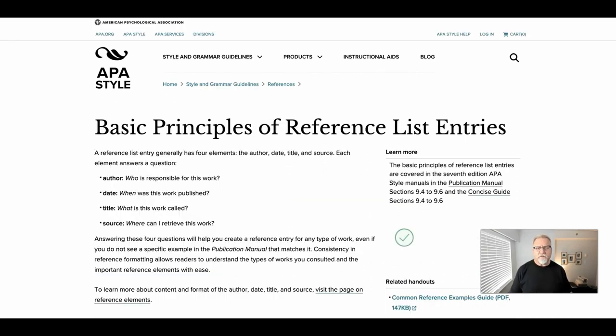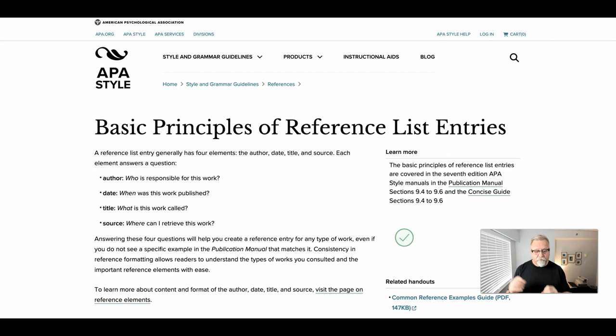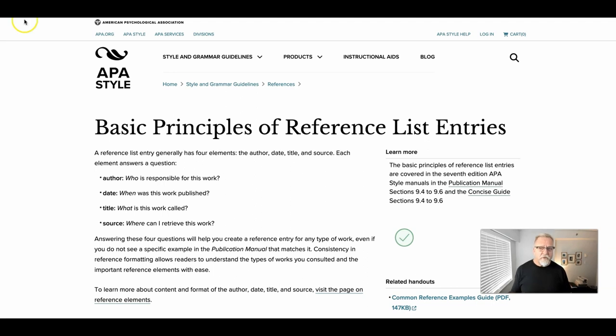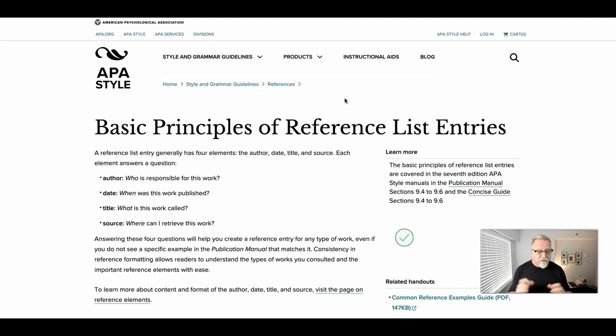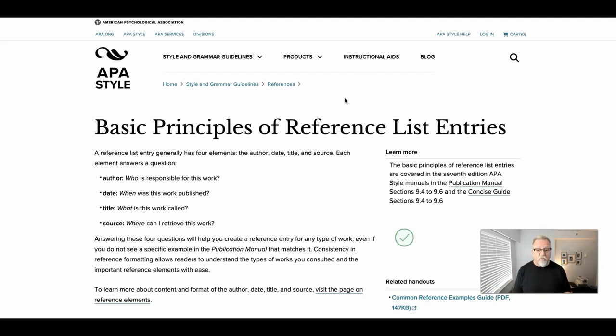When we ask you to use APA formatting, or in some assignments, we will ask you to reference your sources in an APA formatted style, we're simply asking you to provide an attribution as to where you got that particular idea and resource. Simply, we're asking you, who is responsible for the work? When was that work published? What's the title of that work? And where can you find that work?